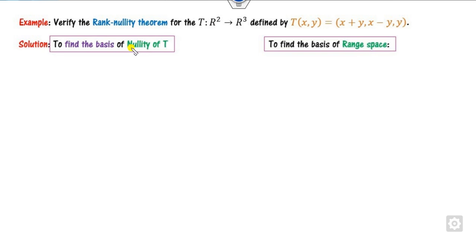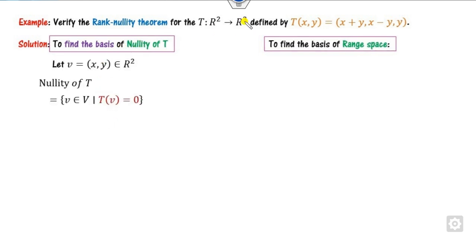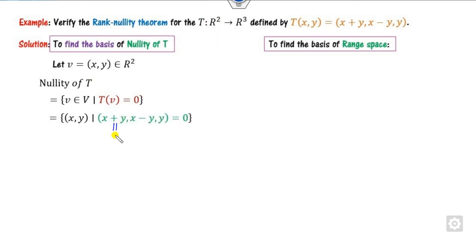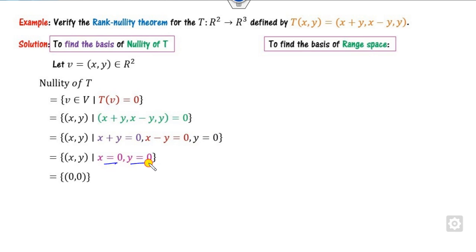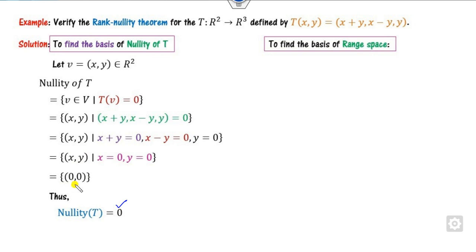Now for the second example, we find the nullity starting from the definition. Since the co-domain is R², we take elements (x, y) such that T(x, y) = 0. Setting each component to zero, we get y = 0, and substituting gives x = 0. So x = 0, y = 0 — only the zero matrix. This means the dimension of the null space is 0, so the nullity is 0.